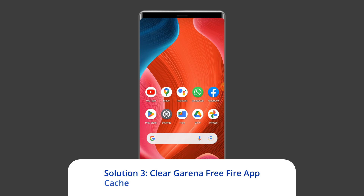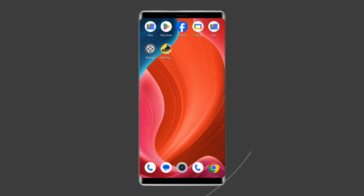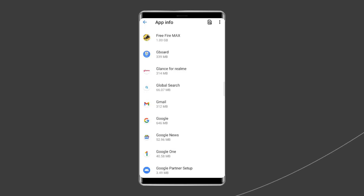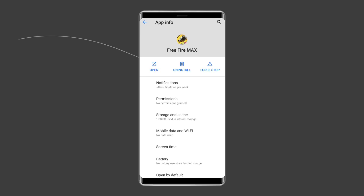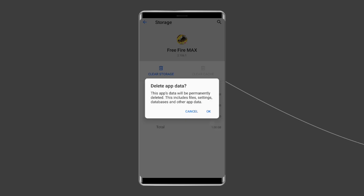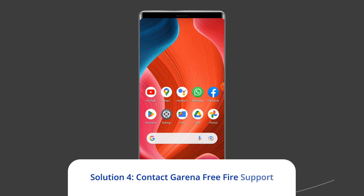Solution three: clear Garena Free Fire app cache and data. A cluttered cache on the Garena Free Fire app can also lead to network error 999. Clear the temporary app data to get rid of the issue. Navigate to Settings, then Apps and Notifications or App Management. Find the Garena Free Fire game app, choose Storage, then Clear Storage or Clear Data. Finally, restart your phone.